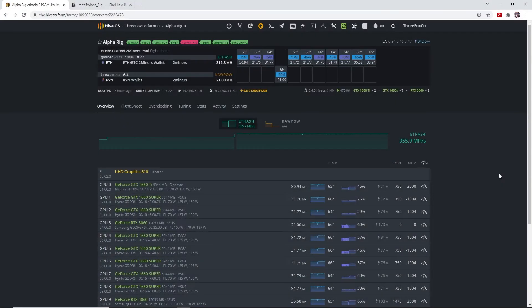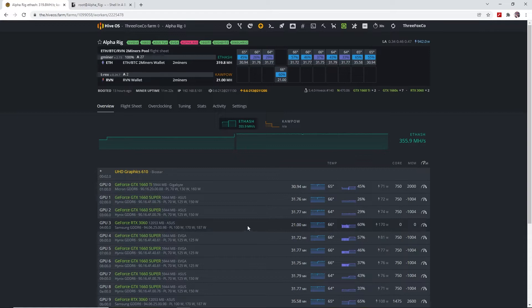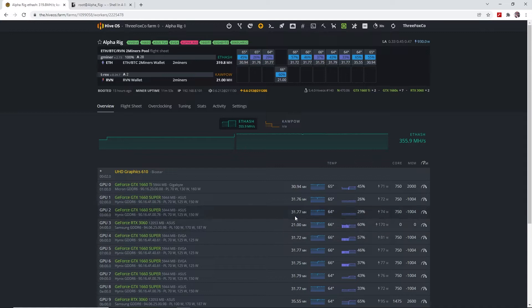We'll be having a look at overclocks, hash rate, and profitability. So let's go into the video. We are now in HiveOS. I've got GPU 3 which I'm using for the test of Ravencoin, so right off the bat you can see we are hashing at 21 megahashes.